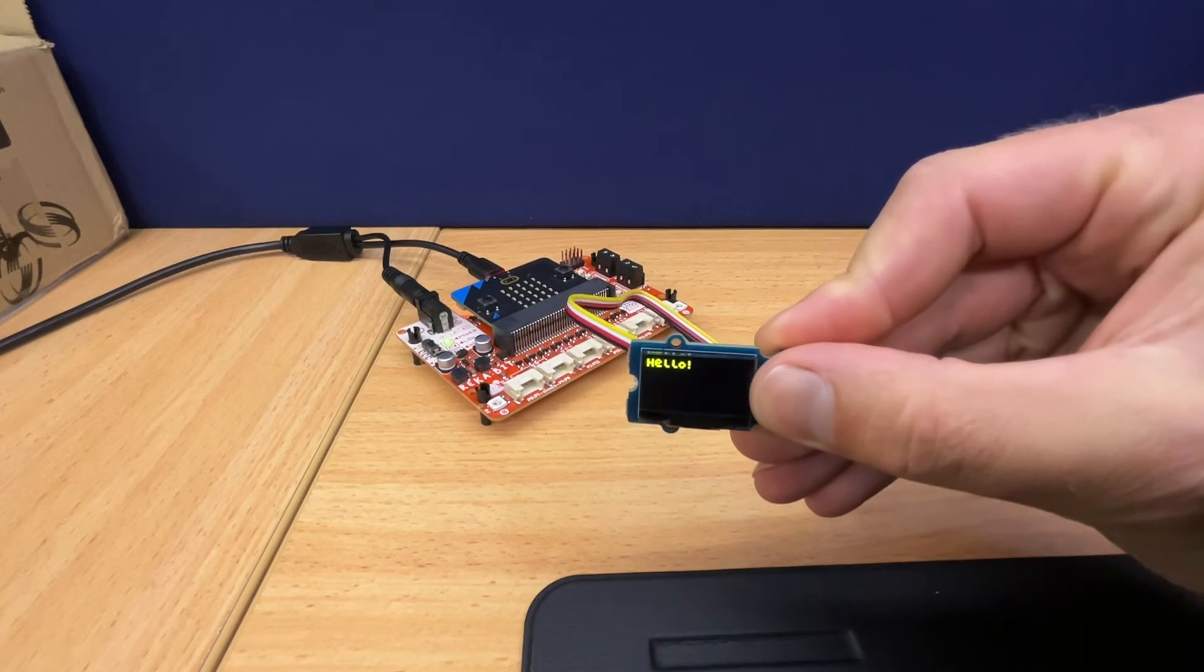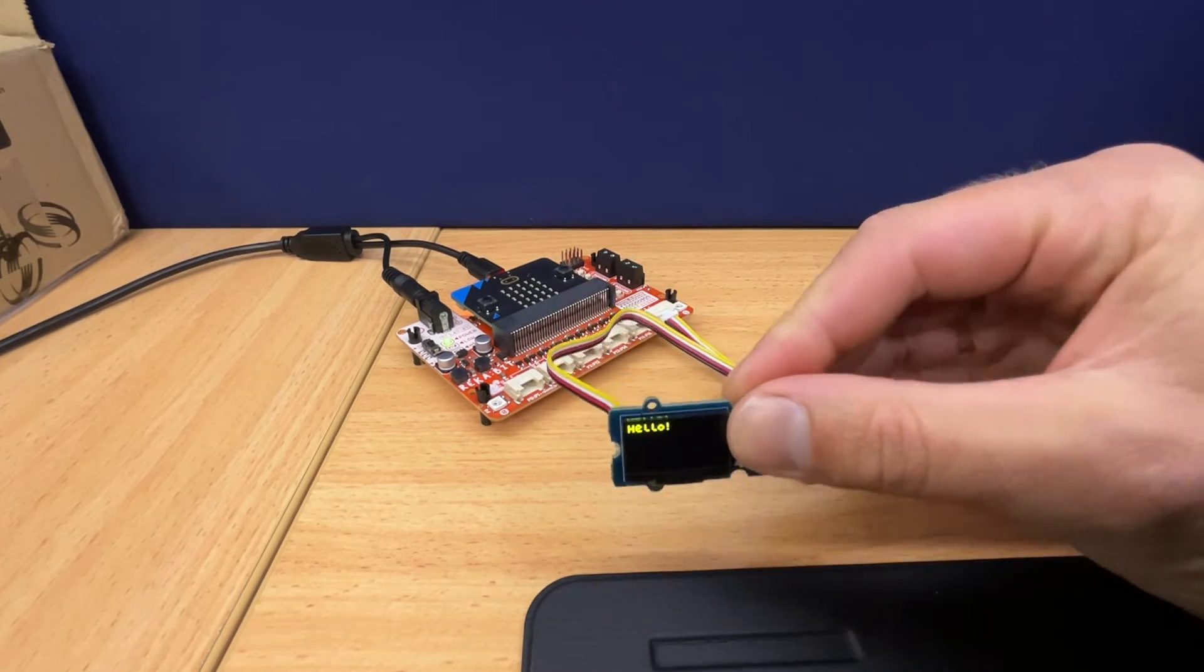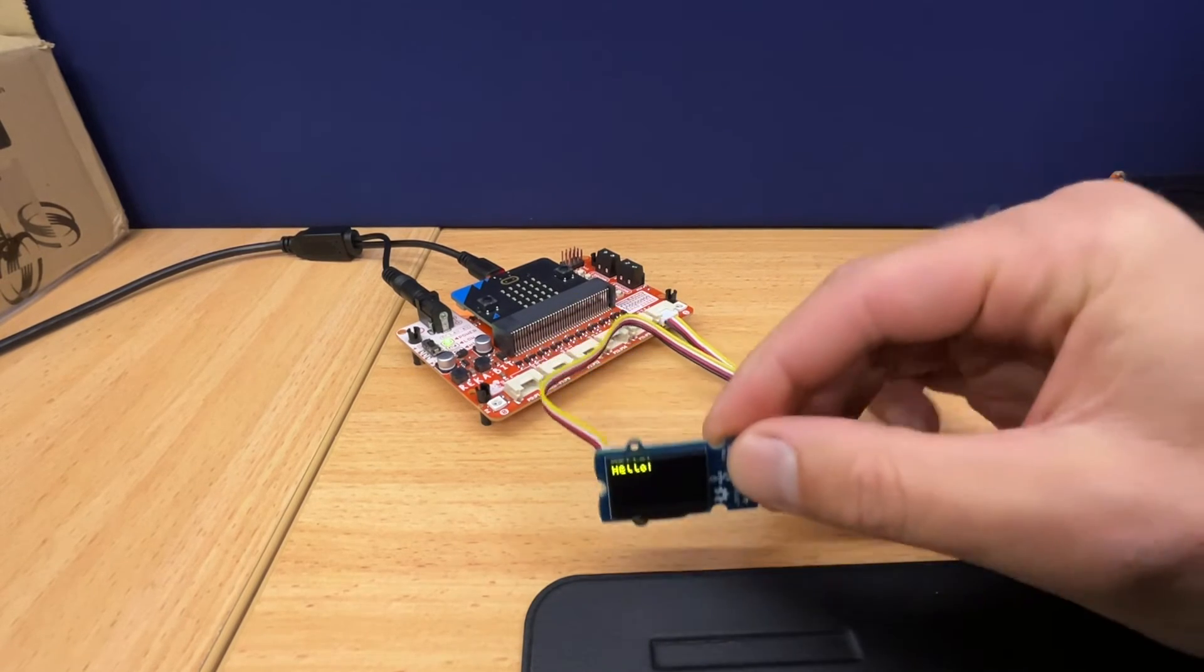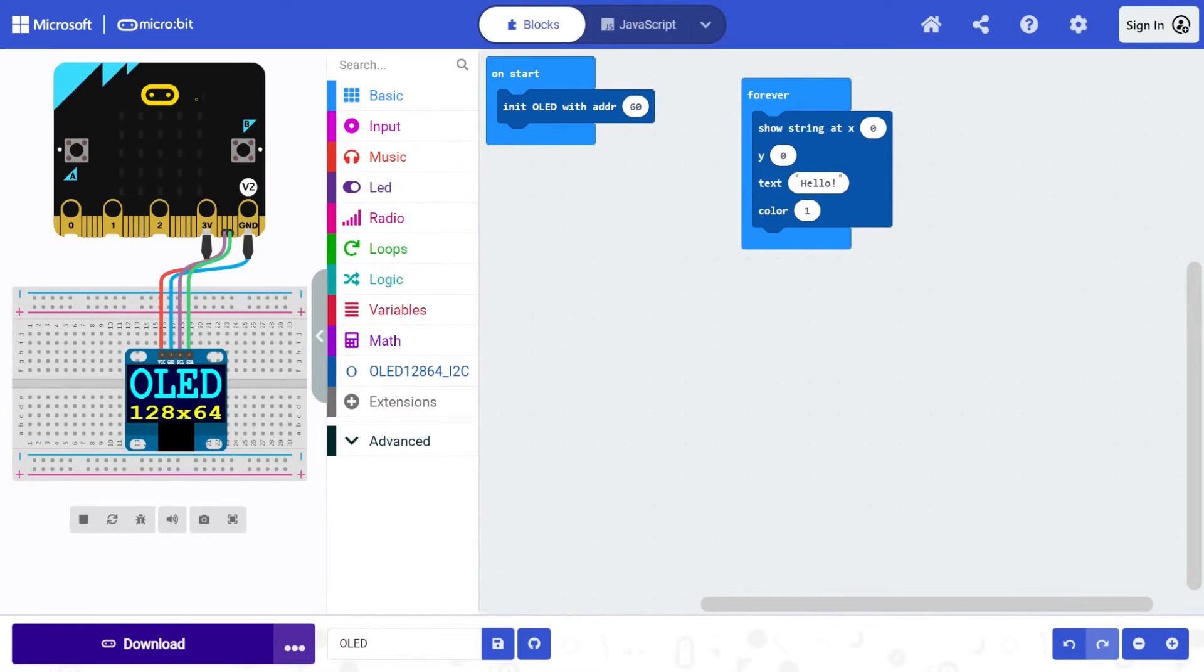There you go. Easy as that we're displaying on our LED screen.